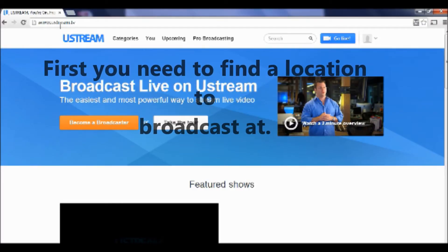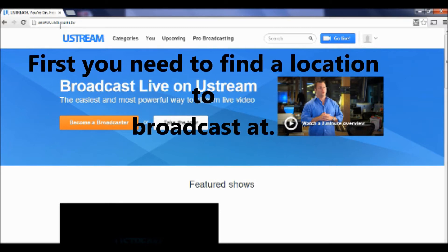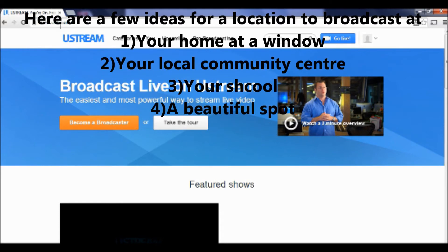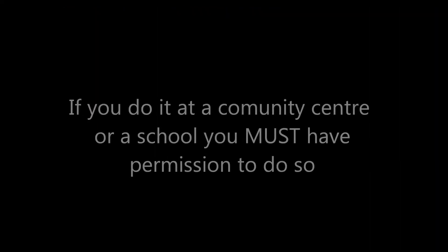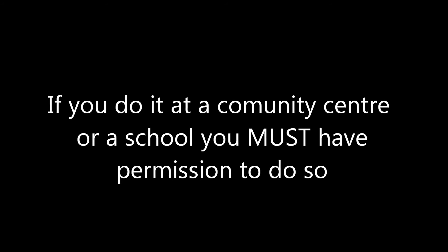First, you need to find a location to broadcast at. Here are a few ideas: your home at a window, your local community center, your school, or a beautiful spot. If you do it at a community center or a school, you must have permission to do so.